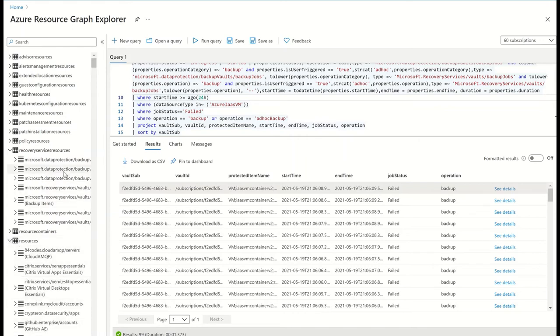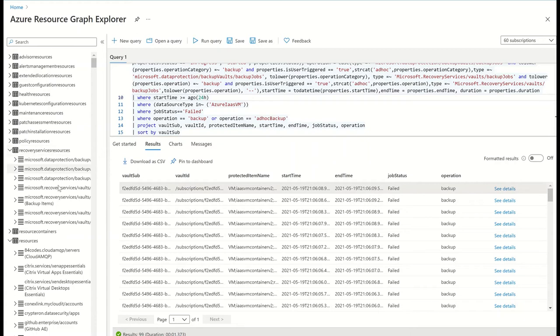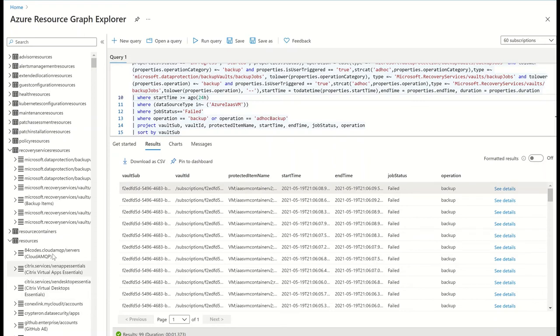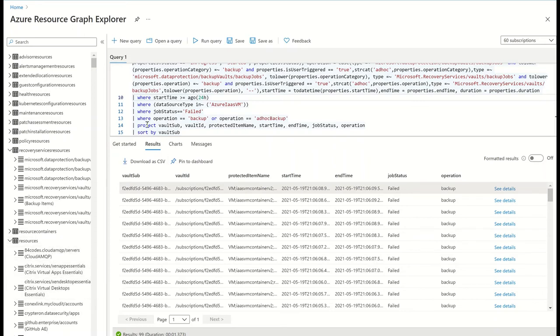What's more, I can also perform joins between two different tables. For example, I can query backed up VMs from recovery services resources and then join this with the resources table to get more information about each VM such as the VM tags or the OS that the VM is running.